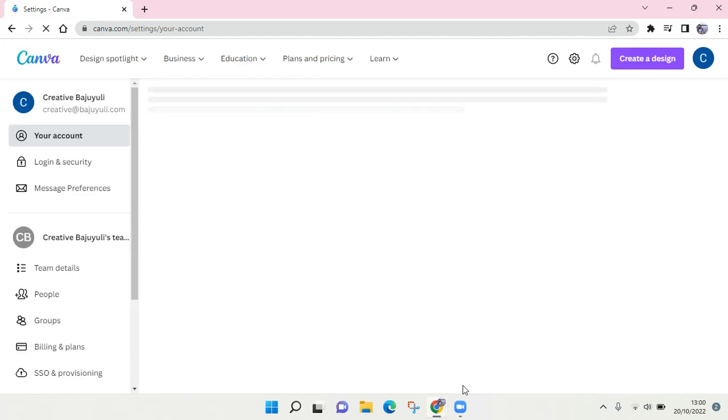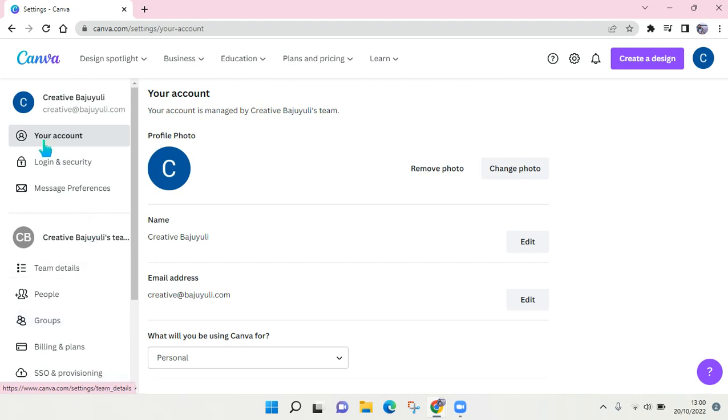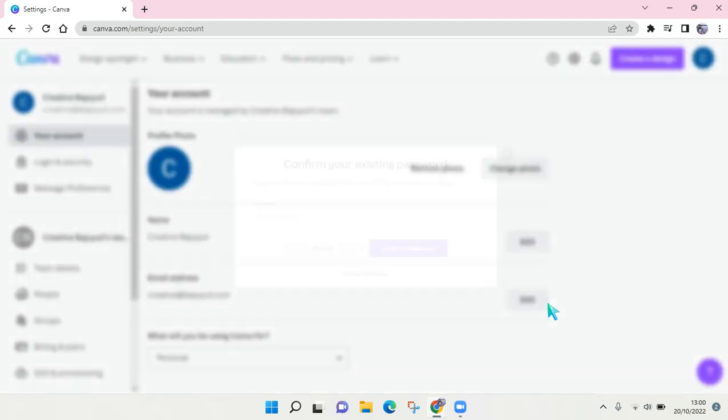In here you need to go to 'Your account'. At the left panel there are many menu options, but you just need to go to 'Your account'. Here you'll find your email address that you're currently using in your Canva. If you want to change that, just click on Edit.